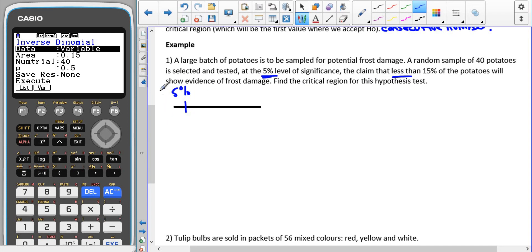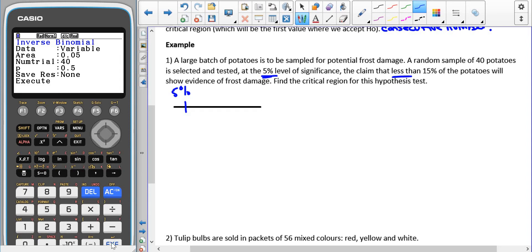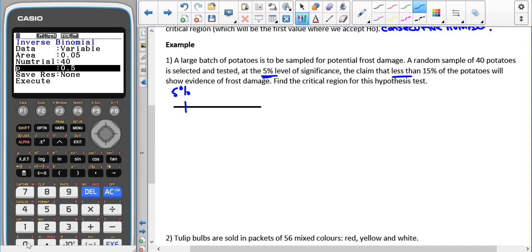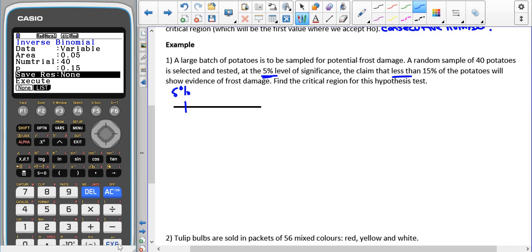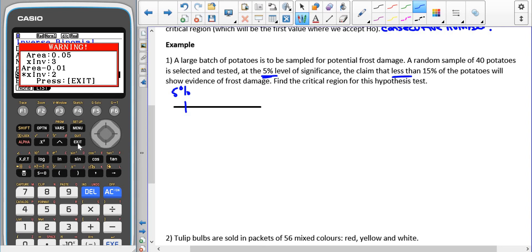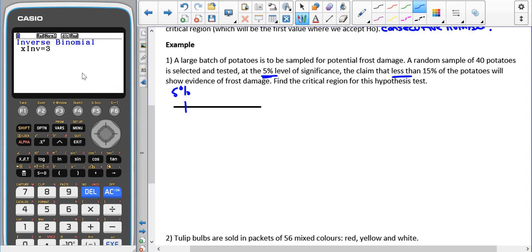We want our area to be 0.05. Using the inverse binomial function with 40 trials and P = 0.15, this gives us a value of 3. Do not just put 3 down — we need to do some tests. This gives us a good starting point for where we should test.